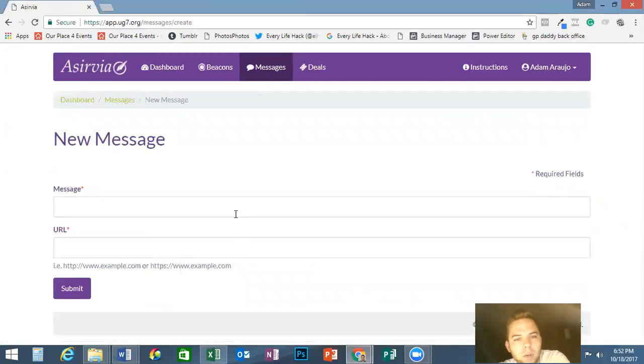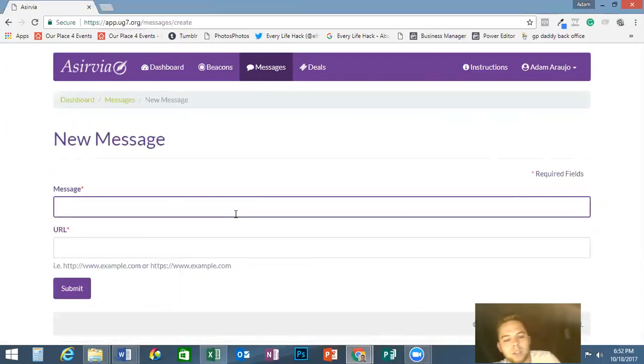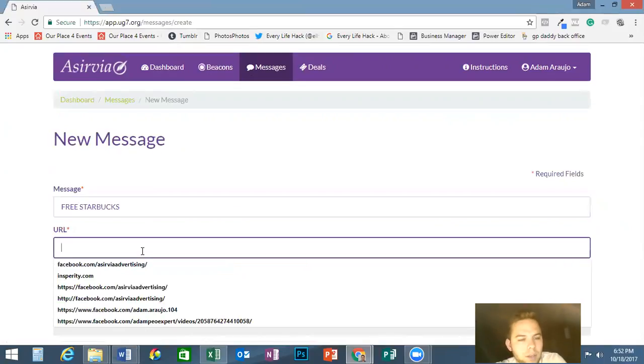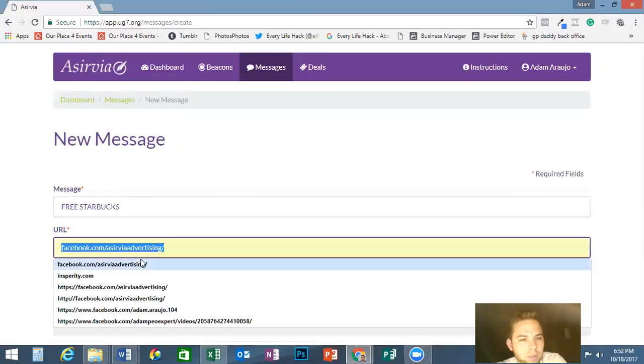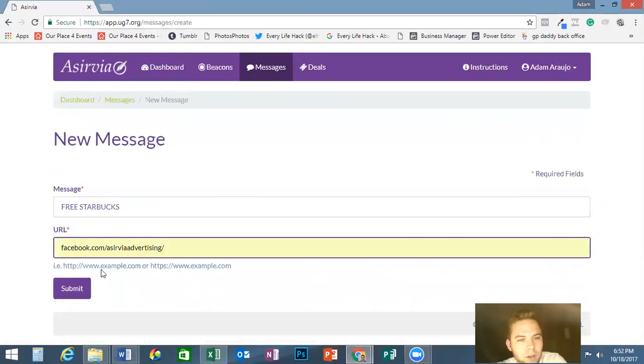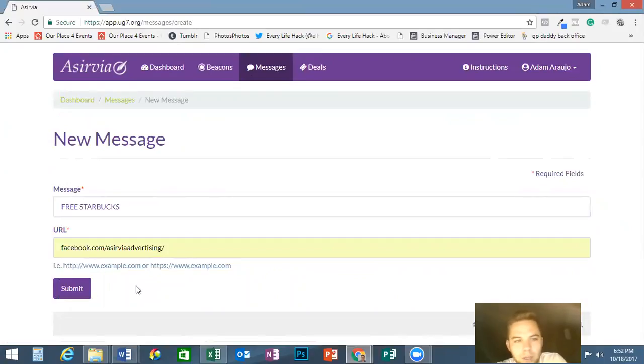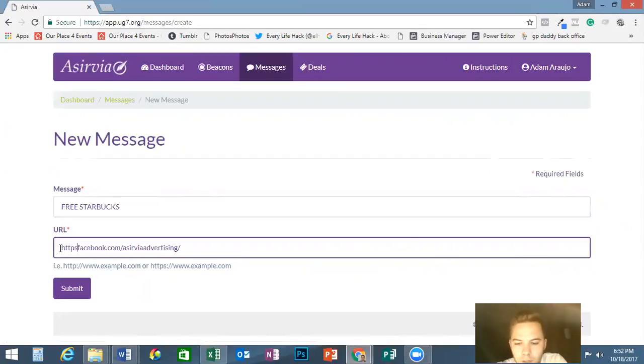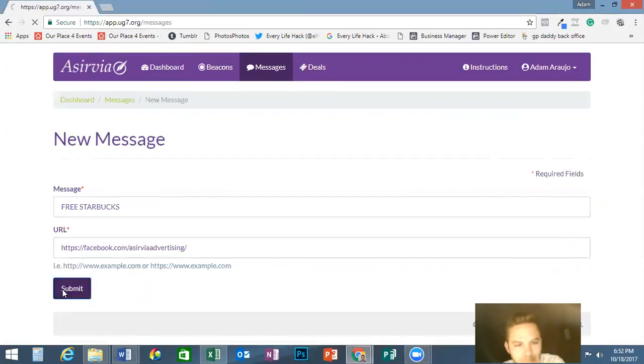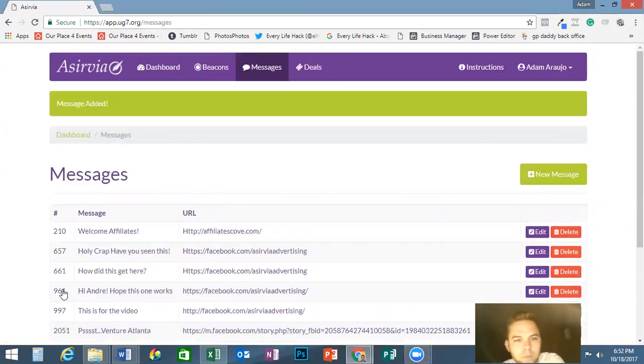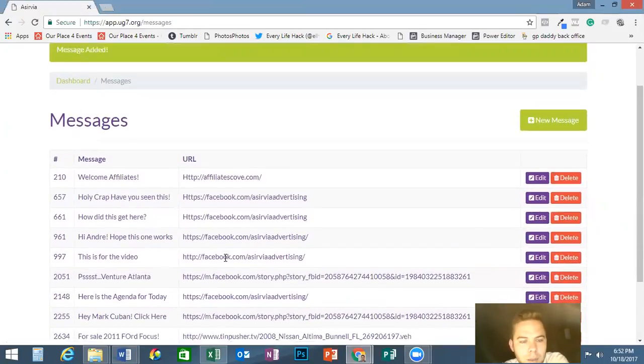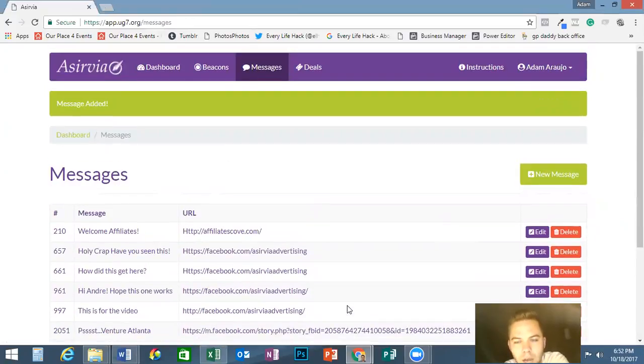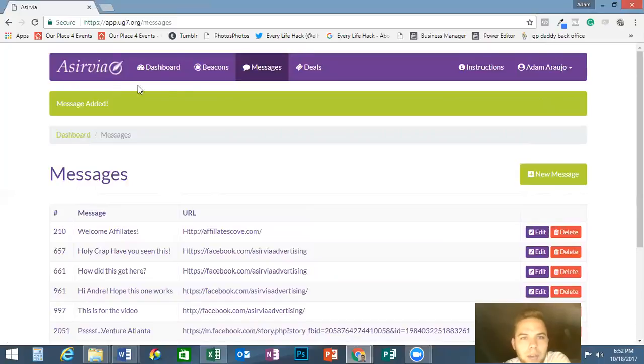We're going to click on a new message and we're going to go ahead and put the message in. We're going to say Free Starbucks, and then the URL is going to be whatever you want it to be, it could be anything. It doesn't have to be HTTPS, but in this case it is. It's Facebook. Then we're going to submit. When we hit submit, it's going to pop up at the bottom like the other one did. Free Starbucks right there. Now my message is in the drop-down menu.